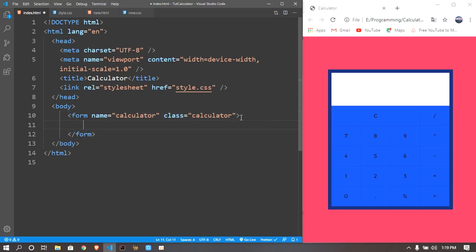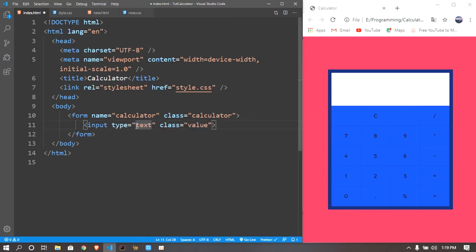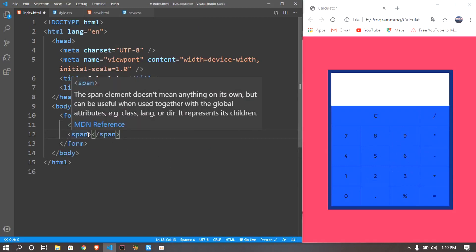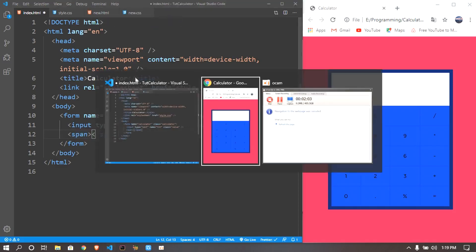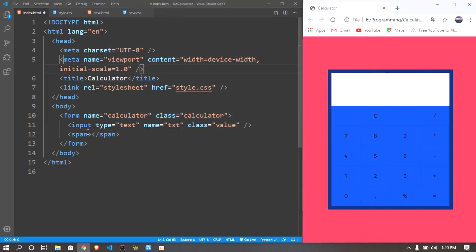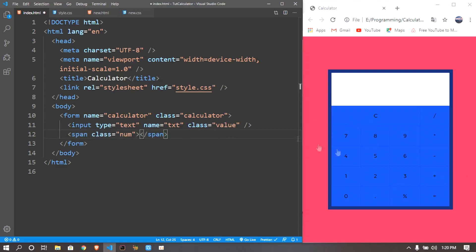Inside the form I'll give an input with a class of 'value,' which is going to be where the person inputs numbers. Its type is text, and I want to give it a name of 'txt' — we'll be using this name in the JavaScript functions as well. Then I want to create a span, and inside that span we have all the calculator buttons. The class I gave to span is 'num' because it's the number buttons.